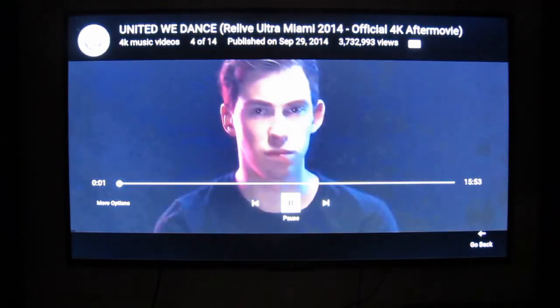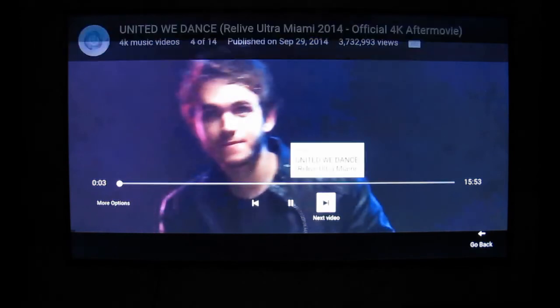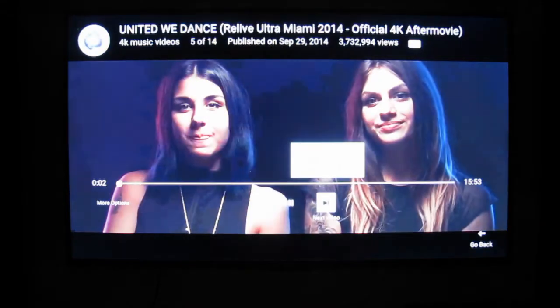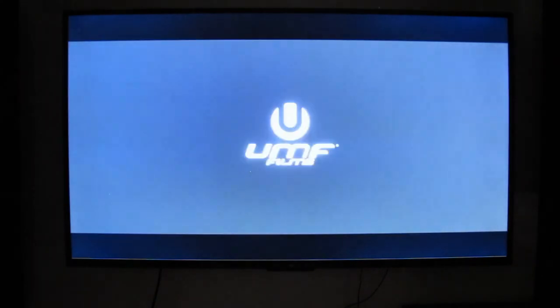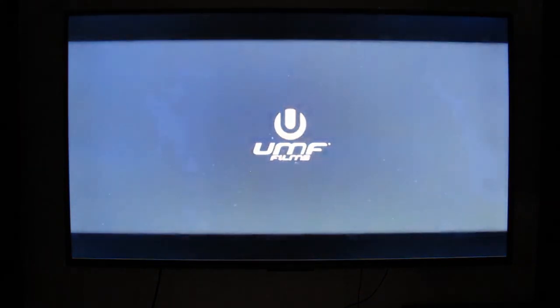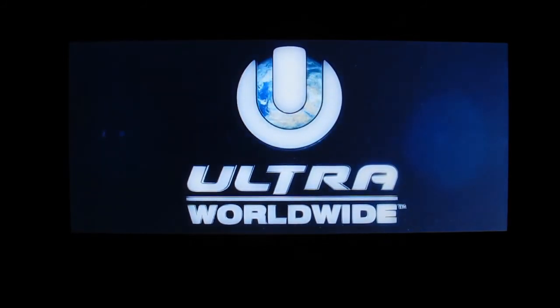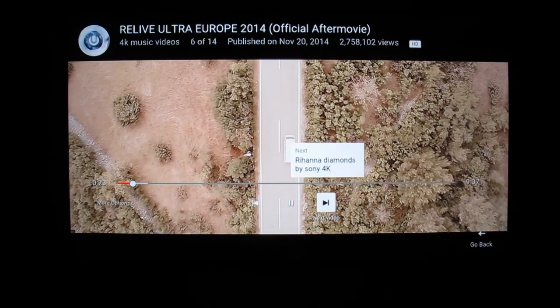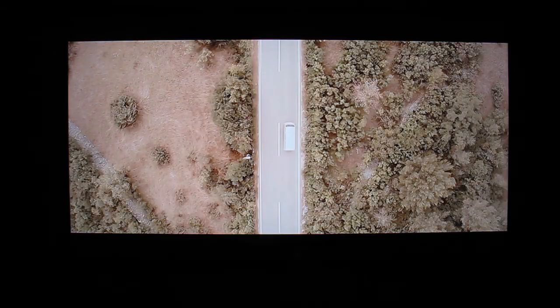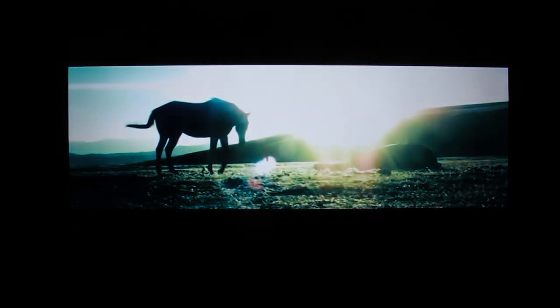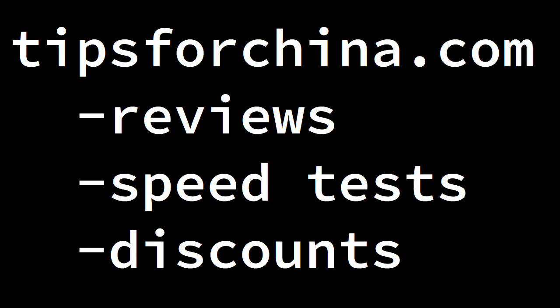With low latency those videos just load up right away. Looks like we have an advertisement here. Skip the ad. Working very well so far. YouTube and Netflix are both working very well. And that is the end of the video.